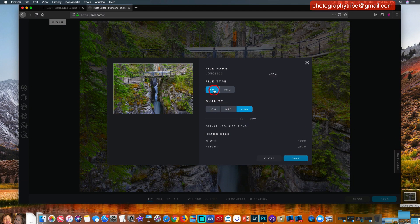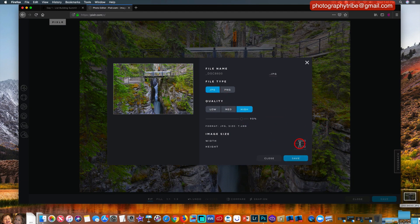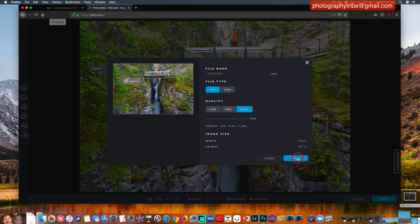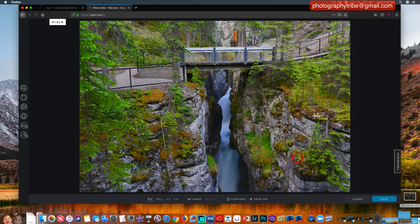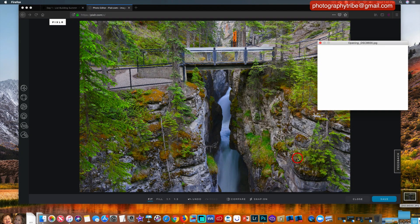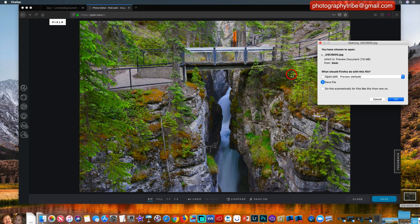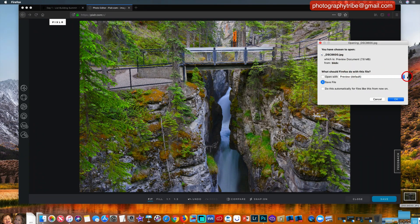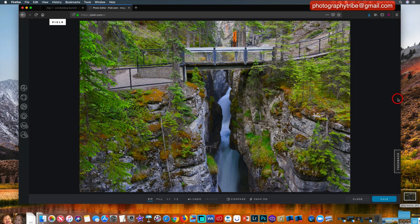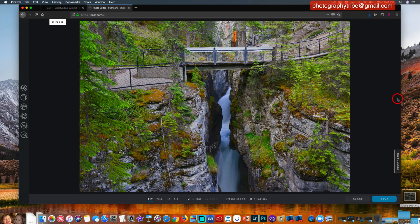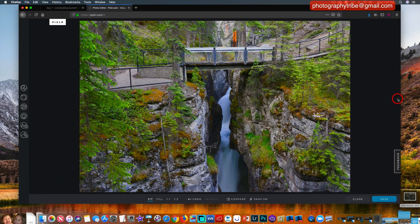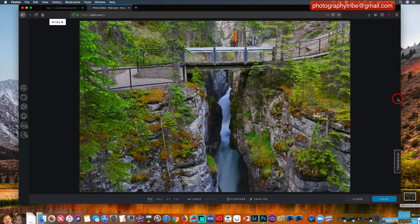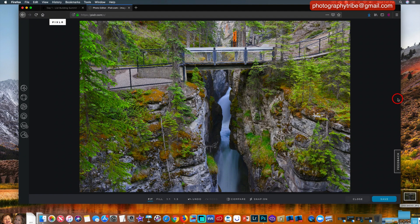You're going to save it as a JPEG high quality, and that's the size it's going to be. You just save it and that'll go to your desktop or wherever you want it to. Just click on save and that's all you have to do there with that PixlrX.